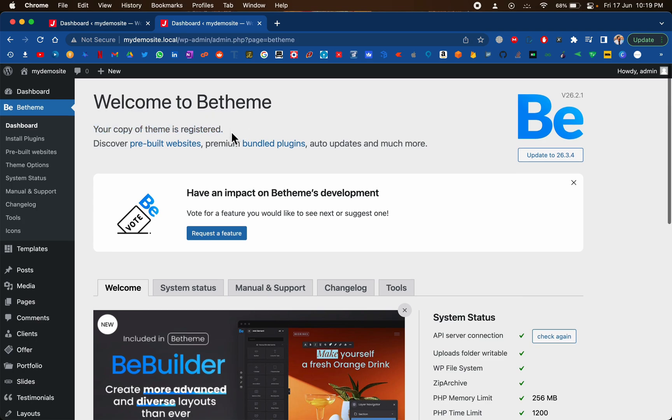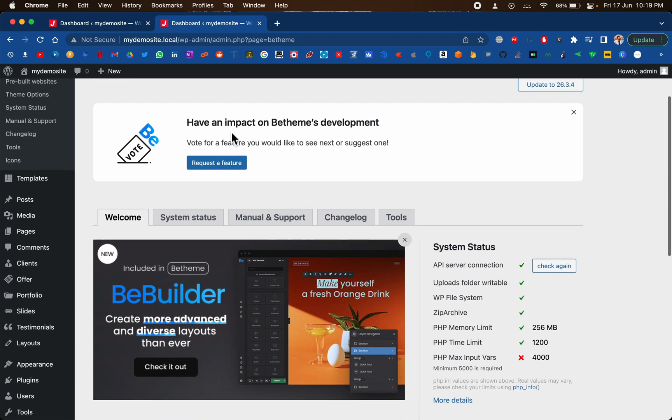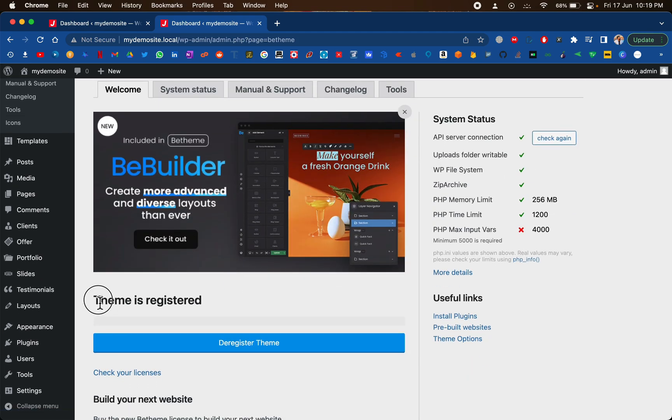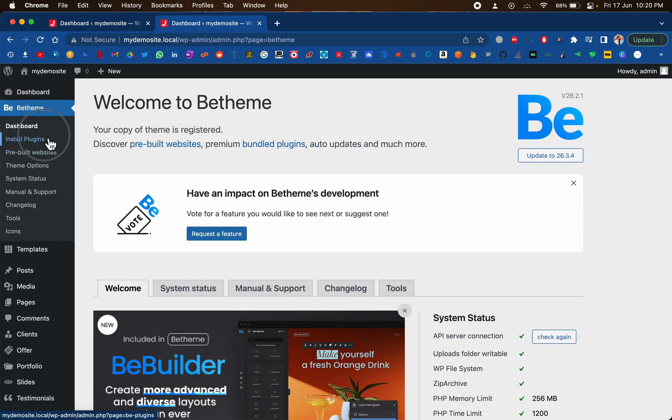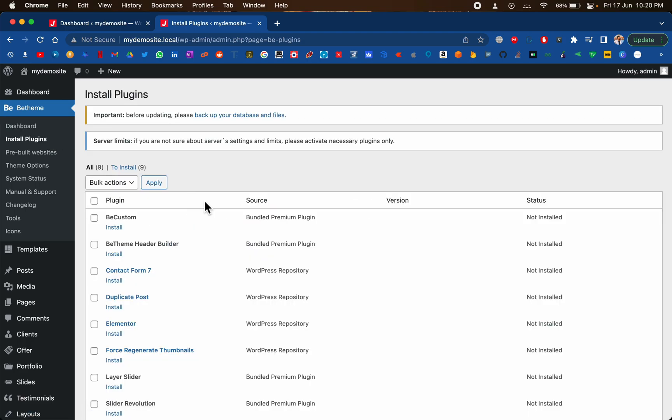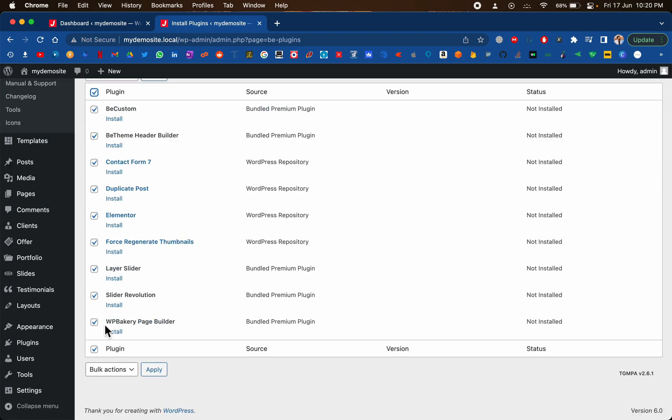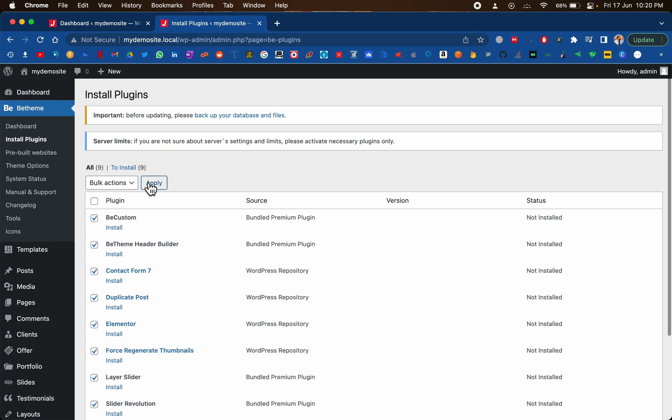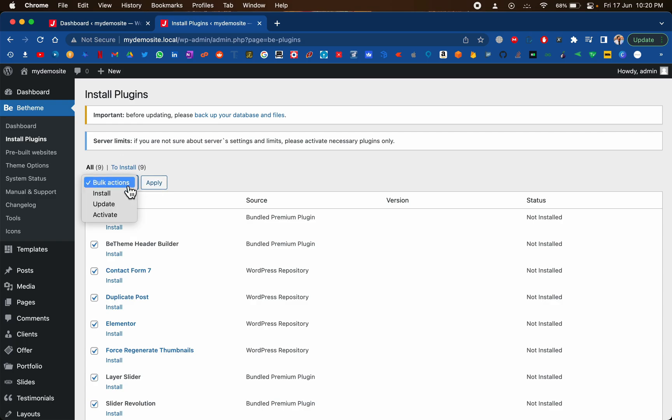Let's go ahead and explore these one by one. Here it says the theme is registered, just don't click on this deregister theme button. Let's navigate to install plugins. Let's select everything except this WP Bakery page builder, since we are already installing Elementor we don't need this page builder. If you're comfortable with WP Bakery you can untick this one. For now I'm going to untick this particular one and proceed with the installation.